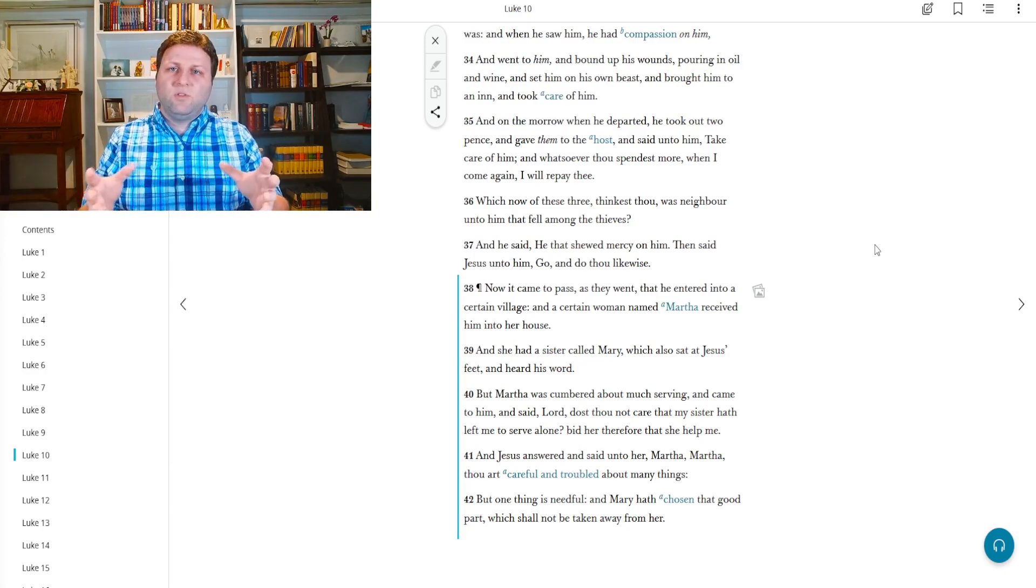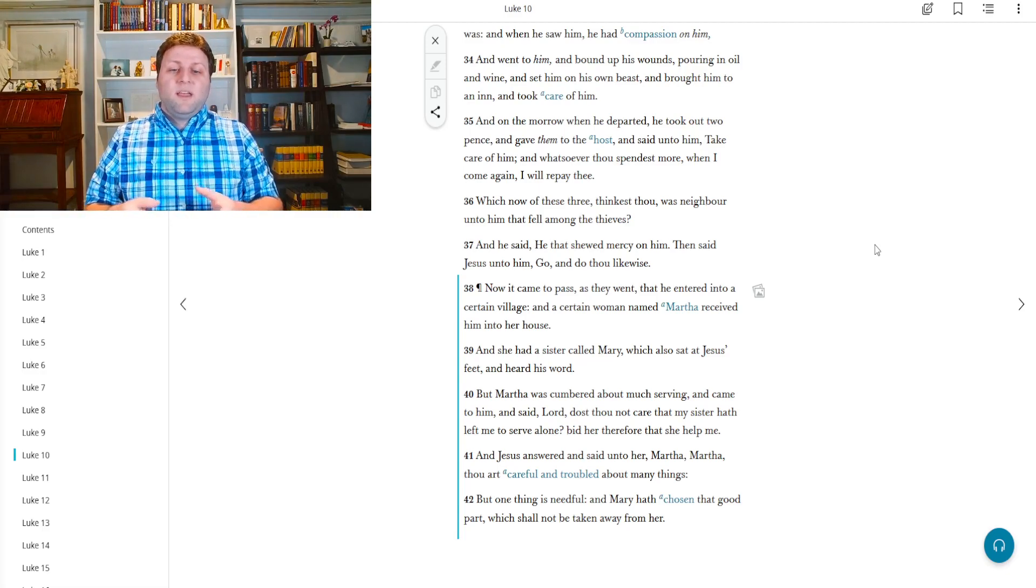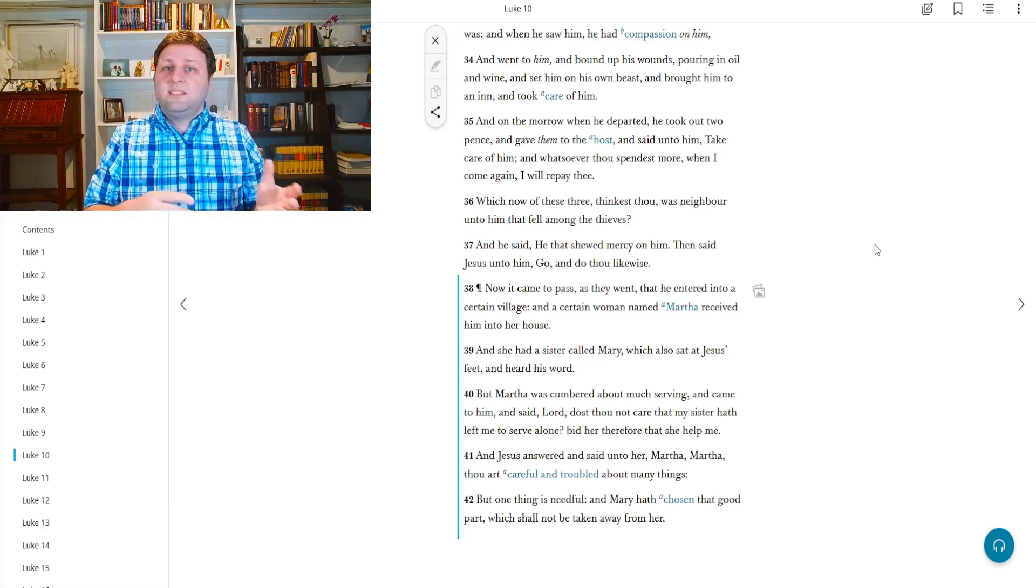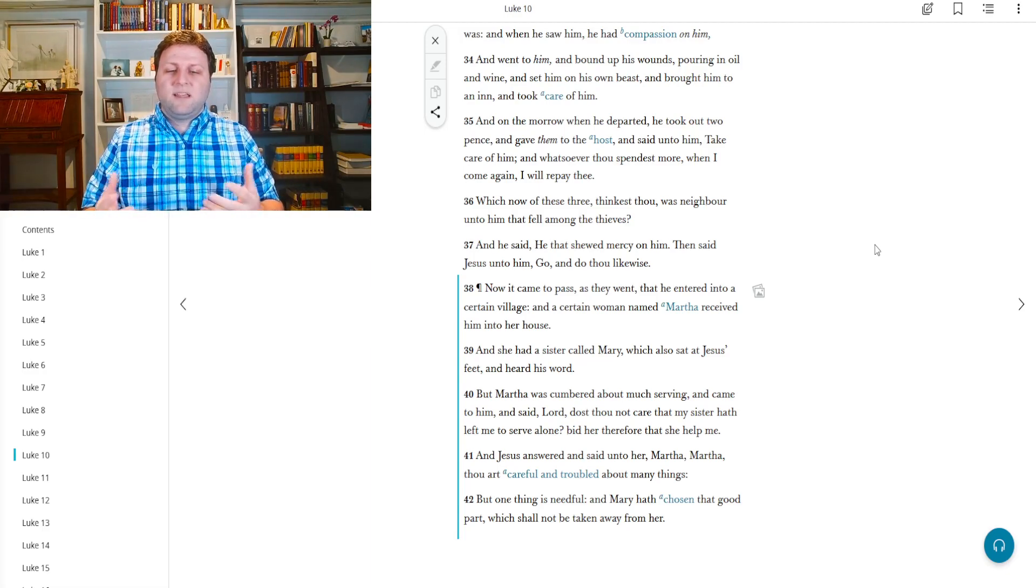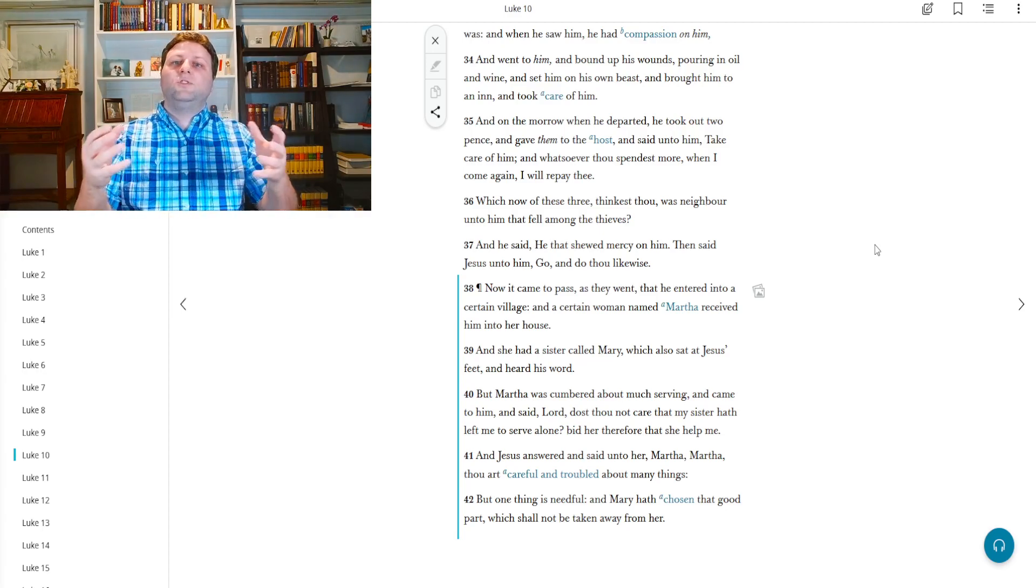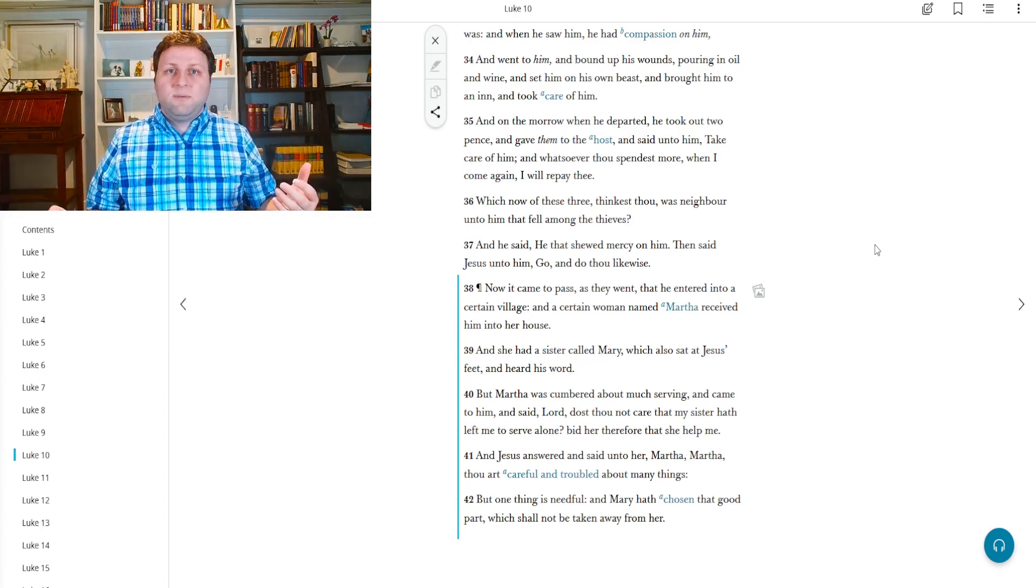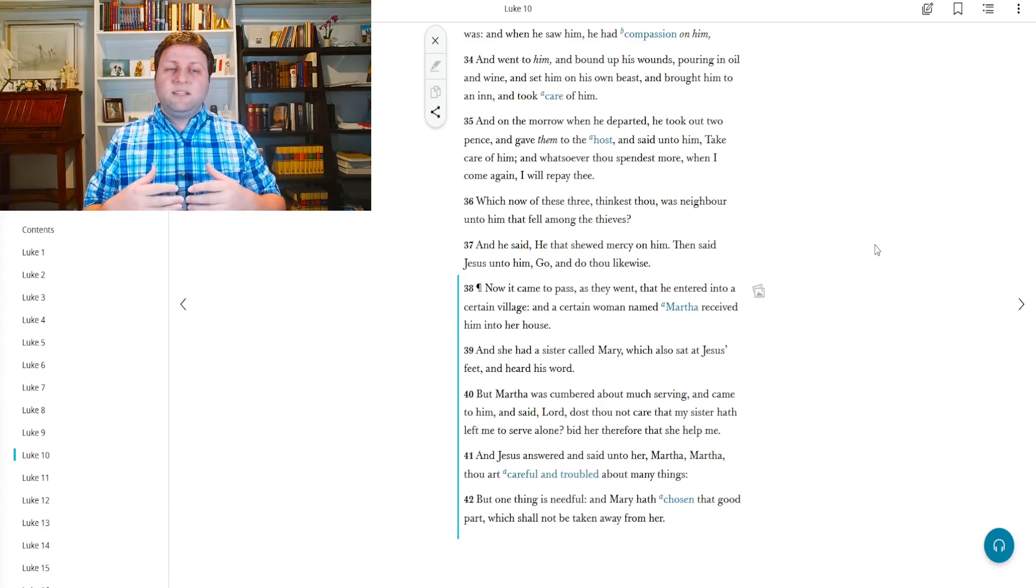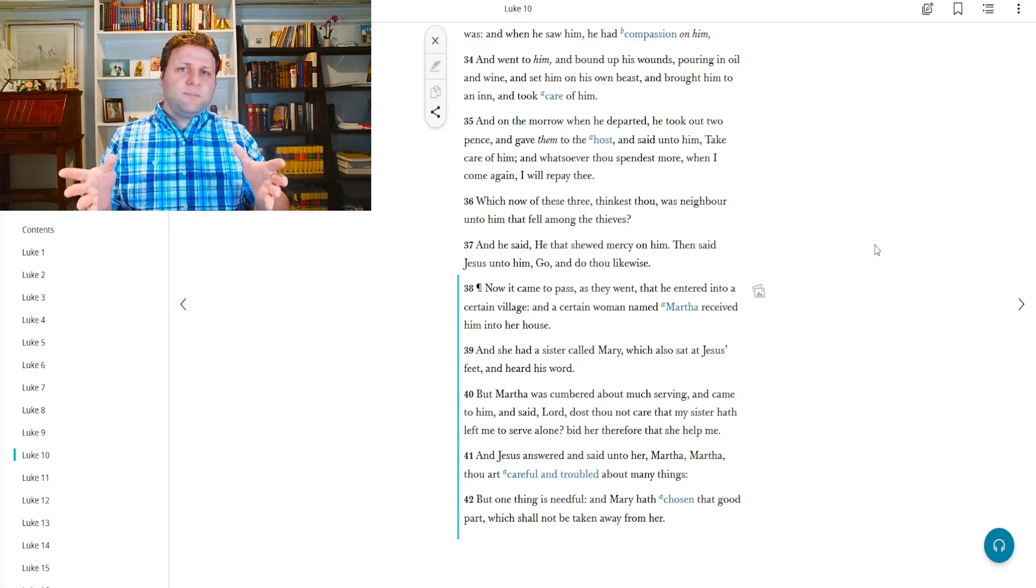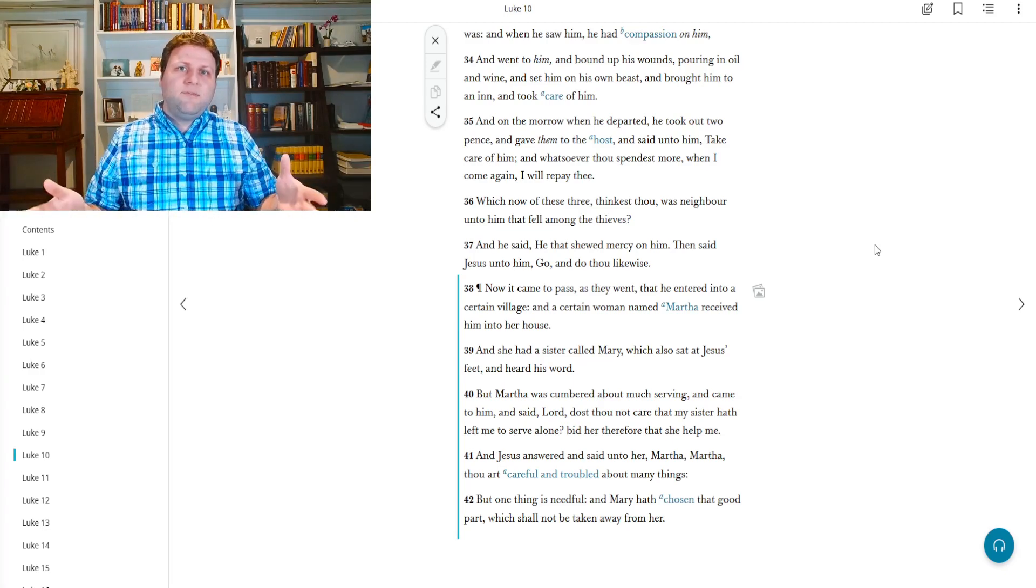So in other words, please tell her to help me out. And Jesus answered and said unto her, Martha, Martha, thou art careful and troubled about many things. In other words, you're a good hostess. You make sure that everyone's needs are attended to and that they're all happy.